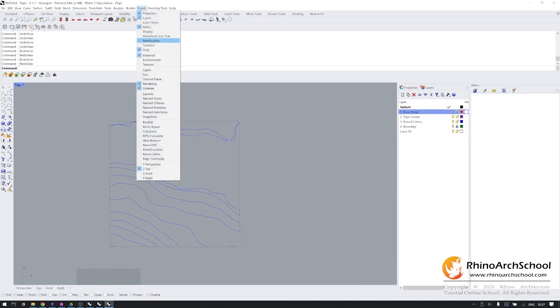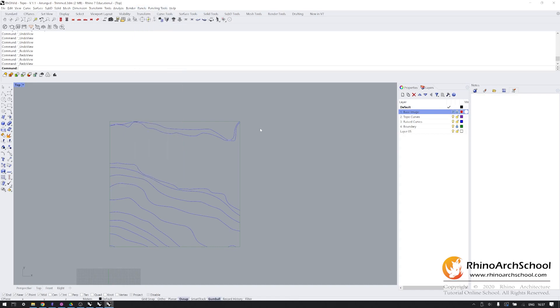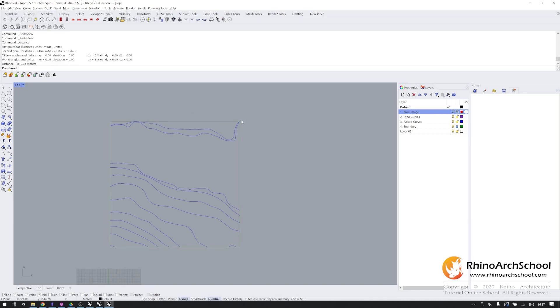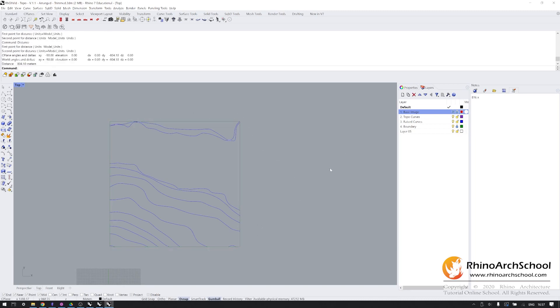I'm going to open my notes, which is a panel up here. I'm going to type in distance into command prompt and just measure the distance of my boundary. 816 meters by 804. That's actually pretty close to square.